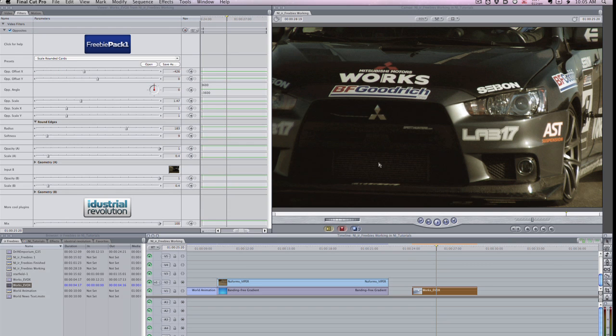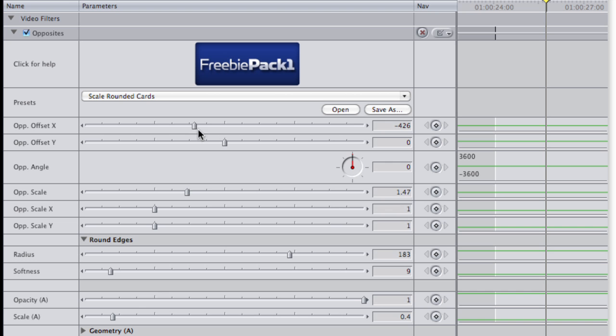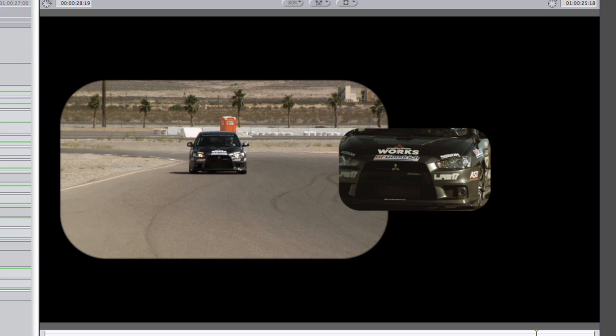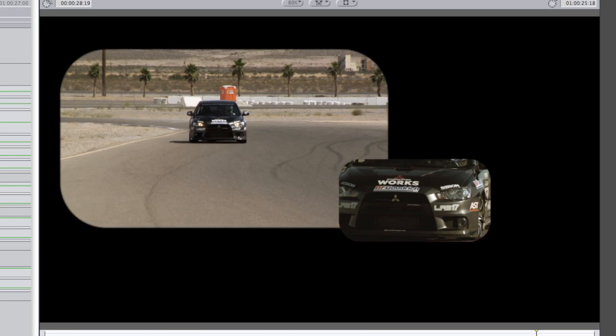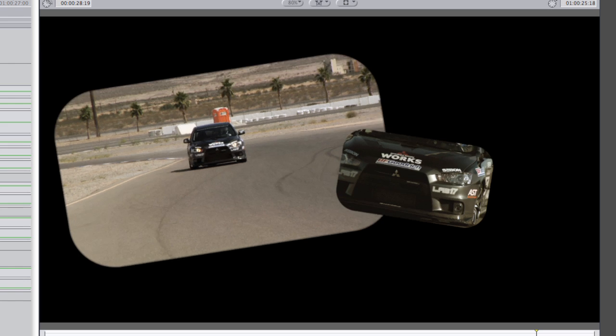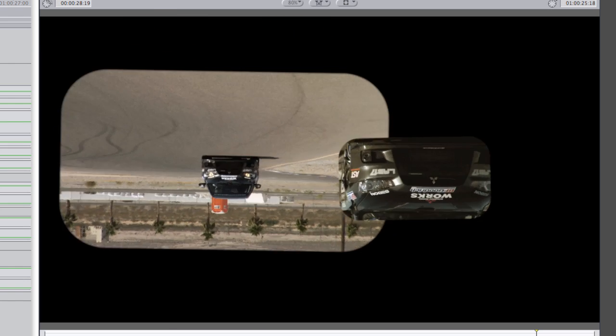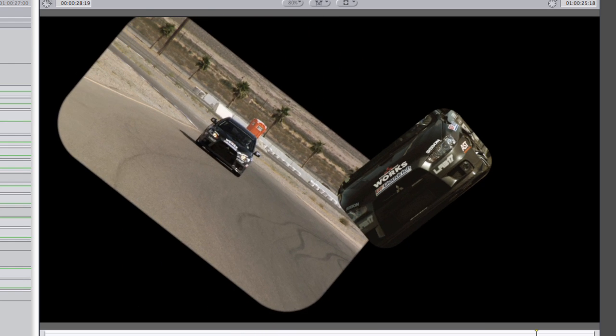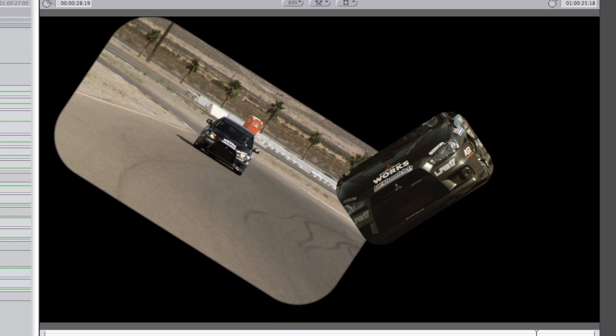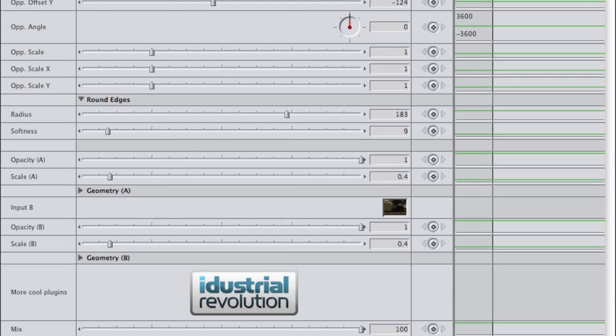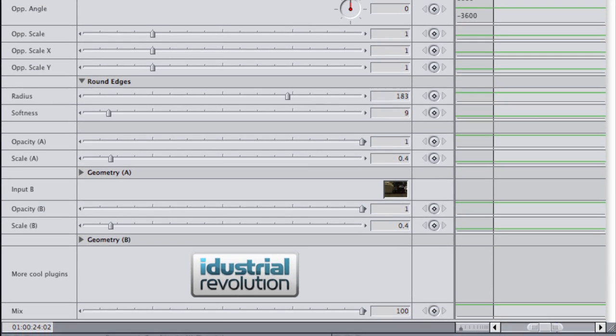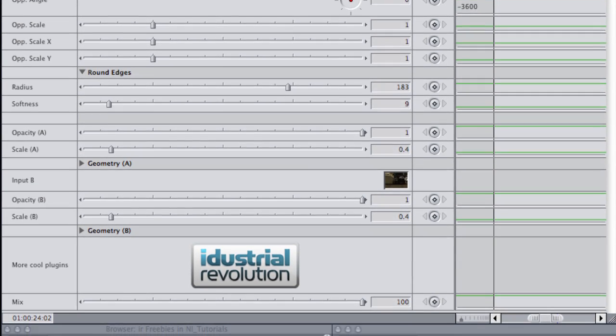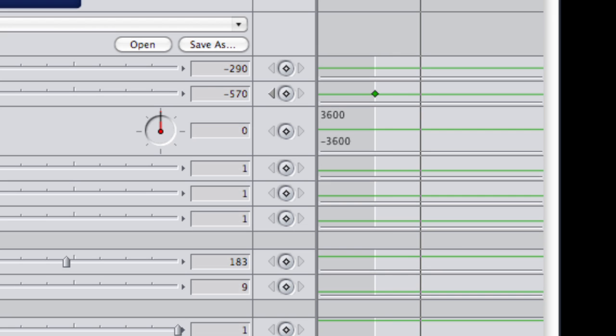I'll choose the preset Scale Rounded Cards. If I start pushing and pulling the parameters, you'll see that Opposites is aptly named. Making an adjustment to input A does the opposite to input B. This allows lots of creative possibilities. Additionally, I have individual control over each element's scale and opacity. I'll animate some of these parameters to get an effect I'd like.